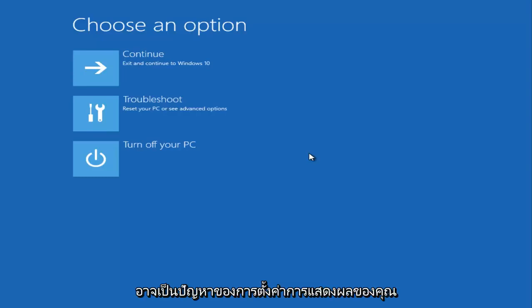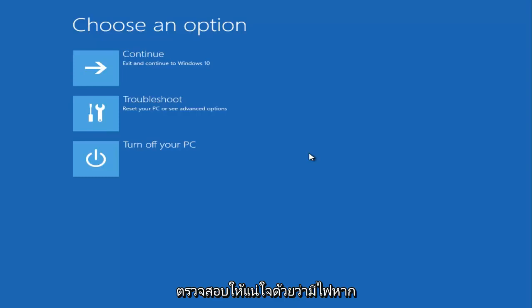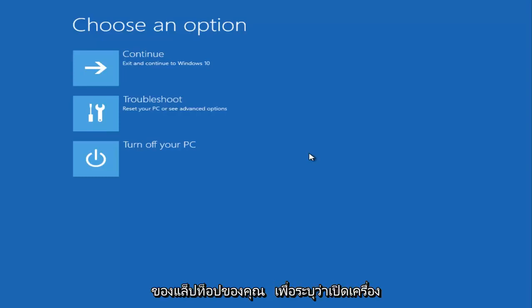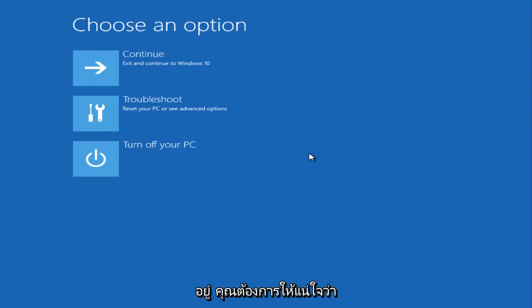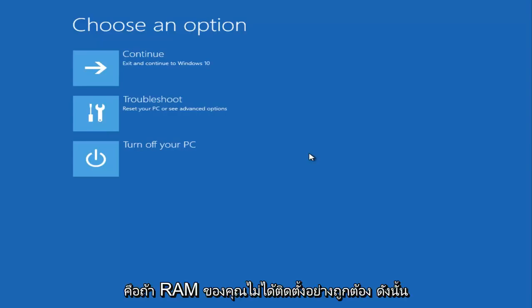Before we get into anything else, you should also make sure that if you're using a laptop, there should be little lights that appear on the side of your laptop to indicate that the power is on. You want to make sure that is turned on. If it's not turned on, that could definitely be an issue.